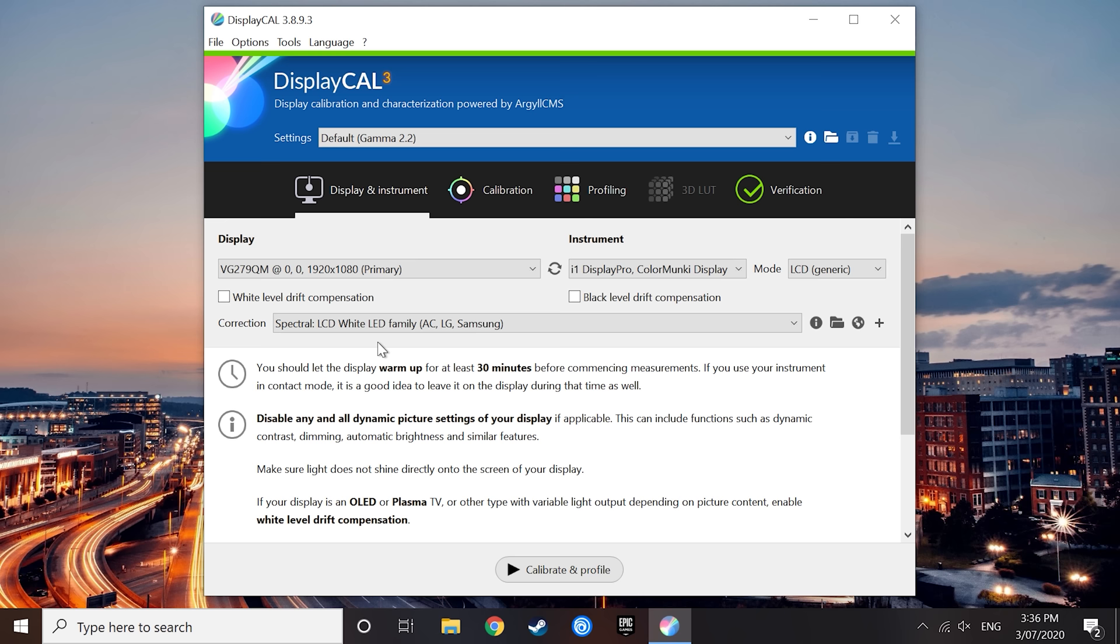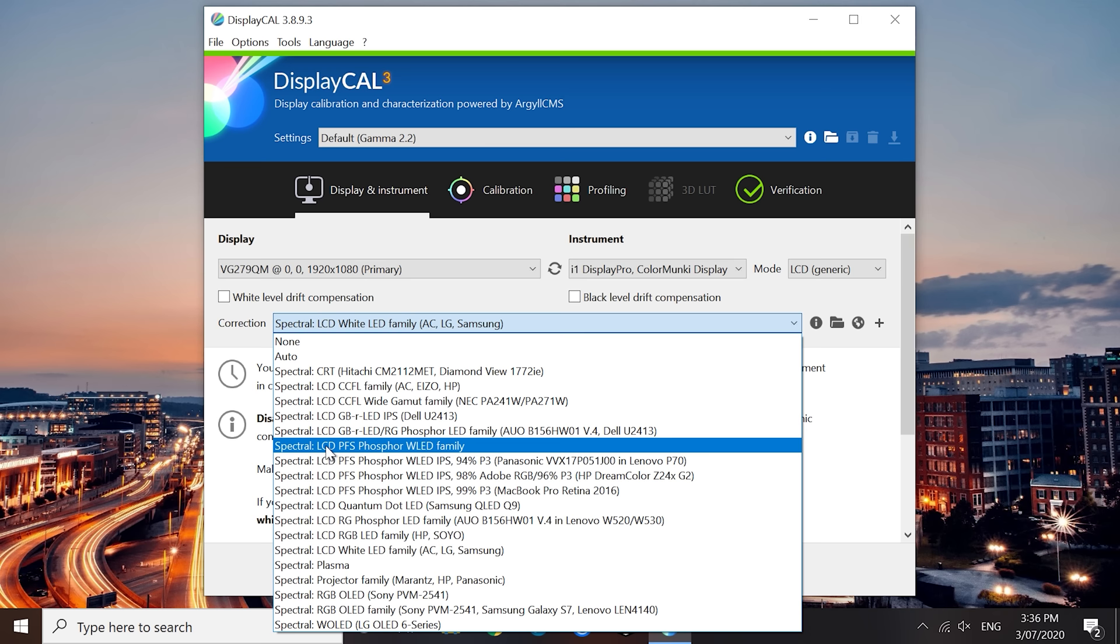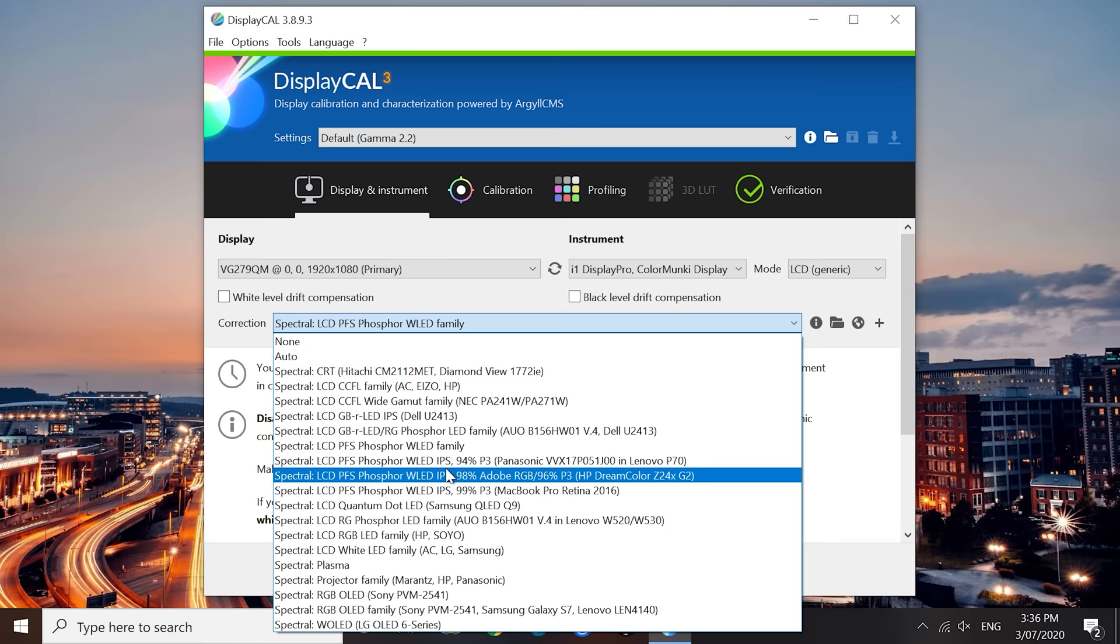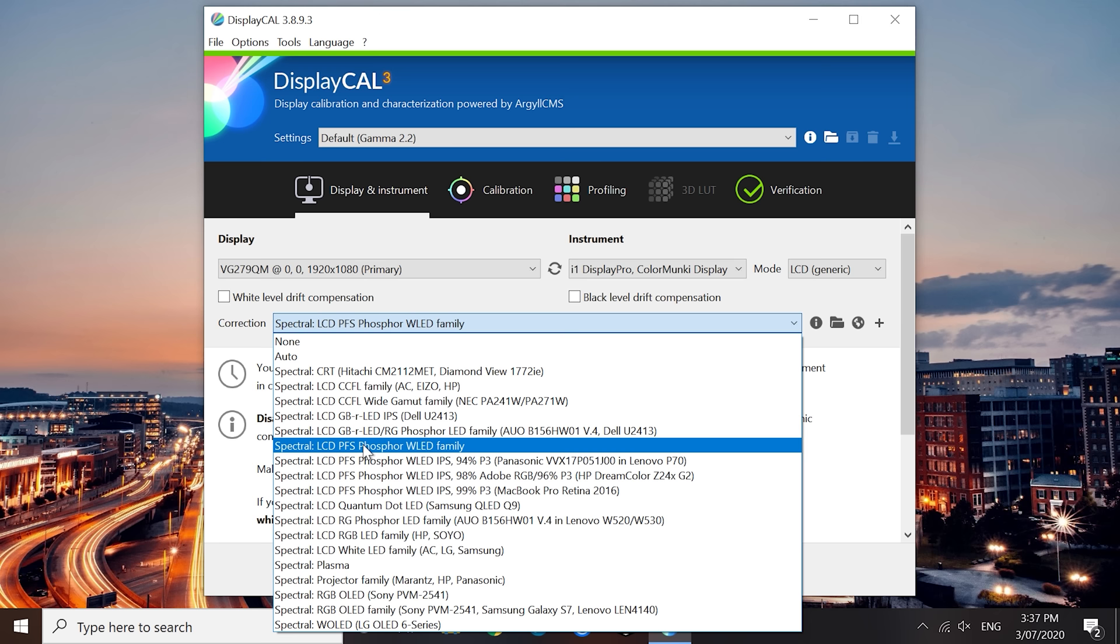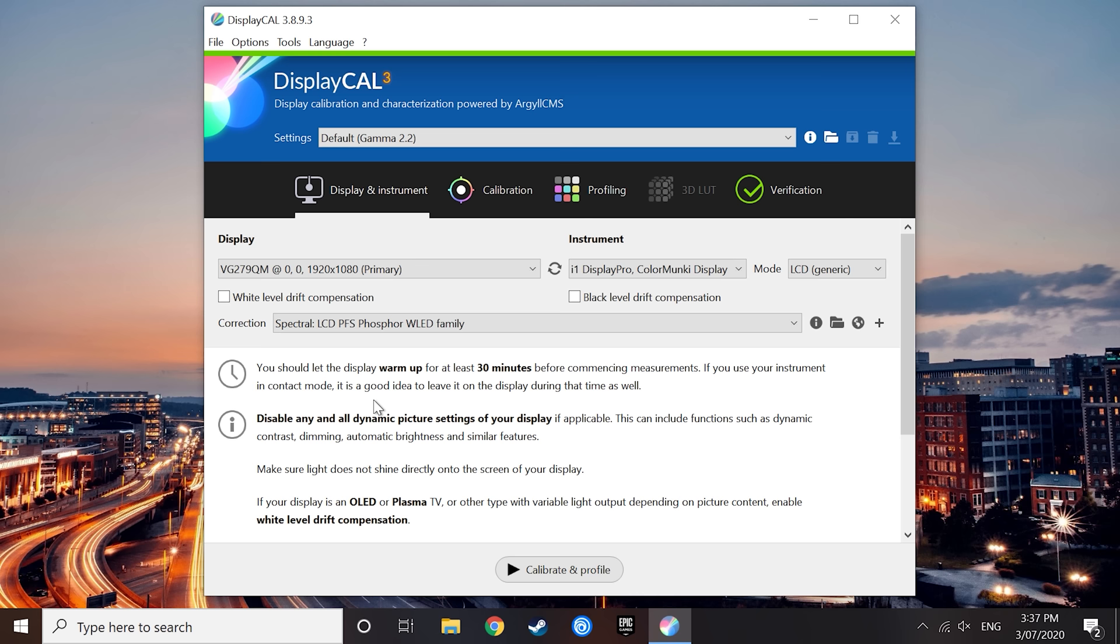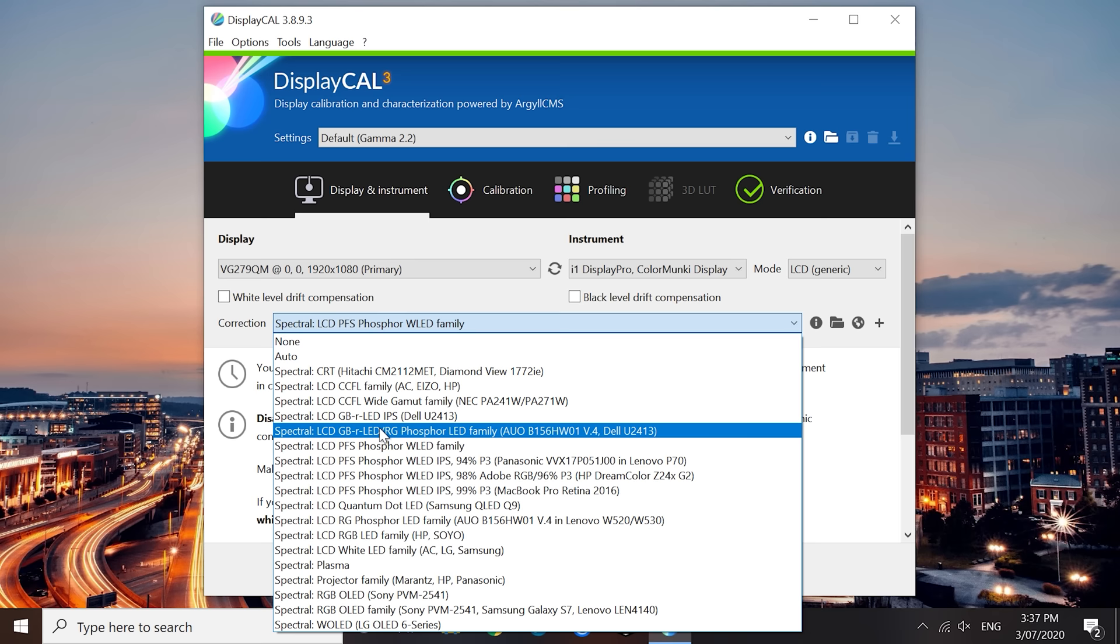With wide gamut monitors, it's a bit more tricky. For most wide gamut displays, I'd recommend using the LCD PFS Phosphor WLED family correction. As of the current version of DisplayCAL, there are three other PFS Phosphor corrections available, but unless you are calibrating the specific models listed there or similar types, I would recommend using the PFS Phosphor WLED family correction. If you are completely unsure about which wide gamut technology you have, I would just recommend sticking to this mode. If you have an old wide gamut monitor, you might get better results using one of the LCD GB-R LED profiles. However, the PFS Phosphor profile is better suited to modern displays.